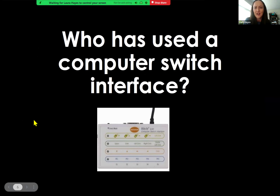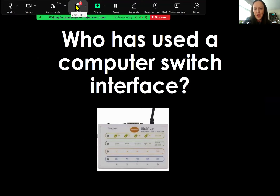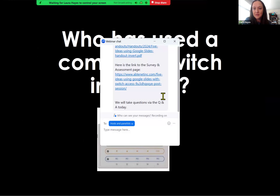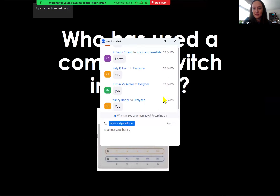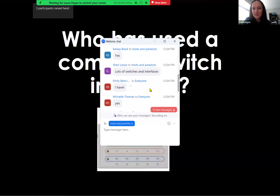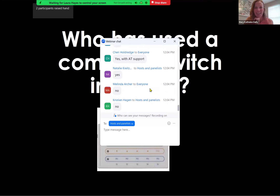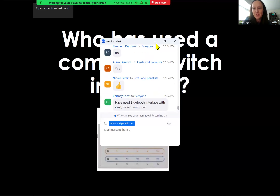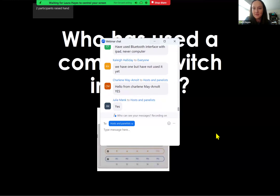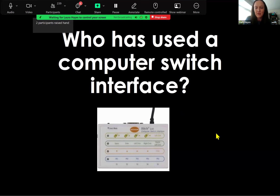We are curious, of you guys out there today, who has used a computer switch interface before? You could just do a quick jump in the chat and let us know. Lots of yeses — great. A long time ago. Yes, I love that. Fortunately, not yet. So I feel like maybe we'll just go over it — it'll be a little bit of review. If not, that's okay too.